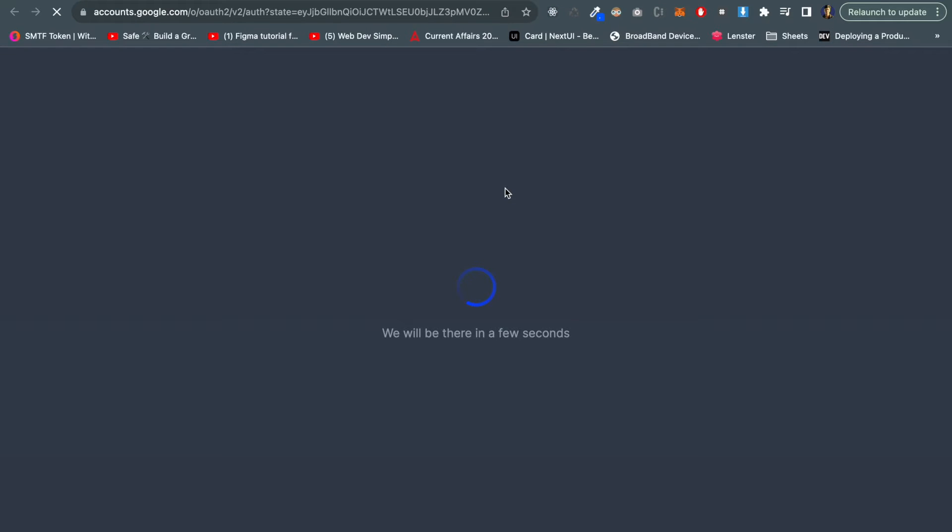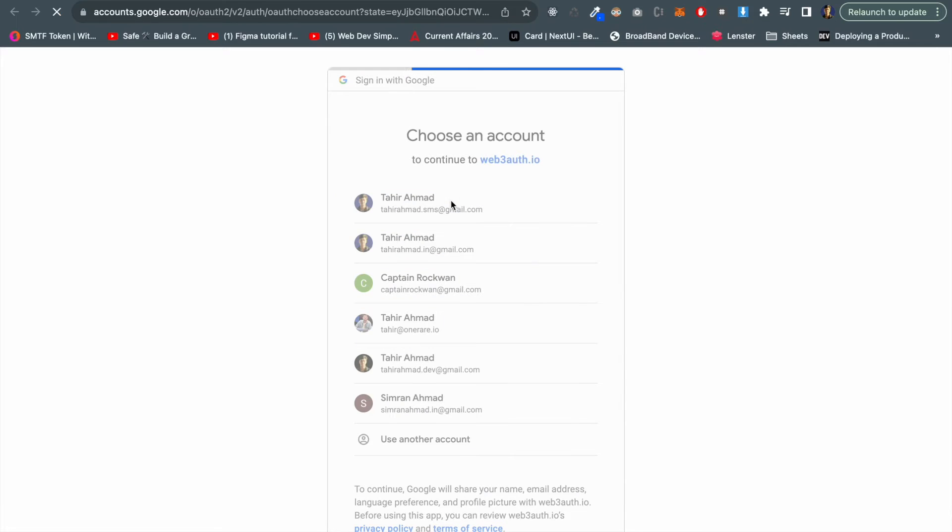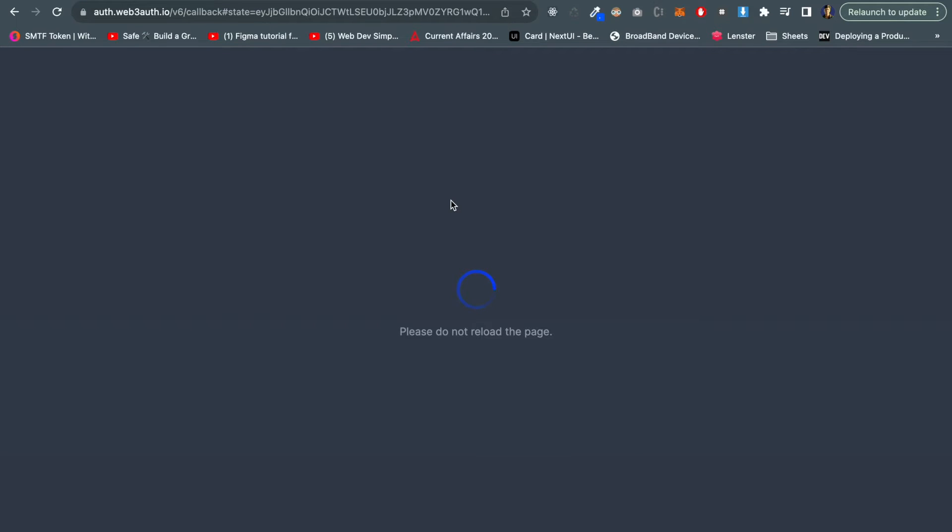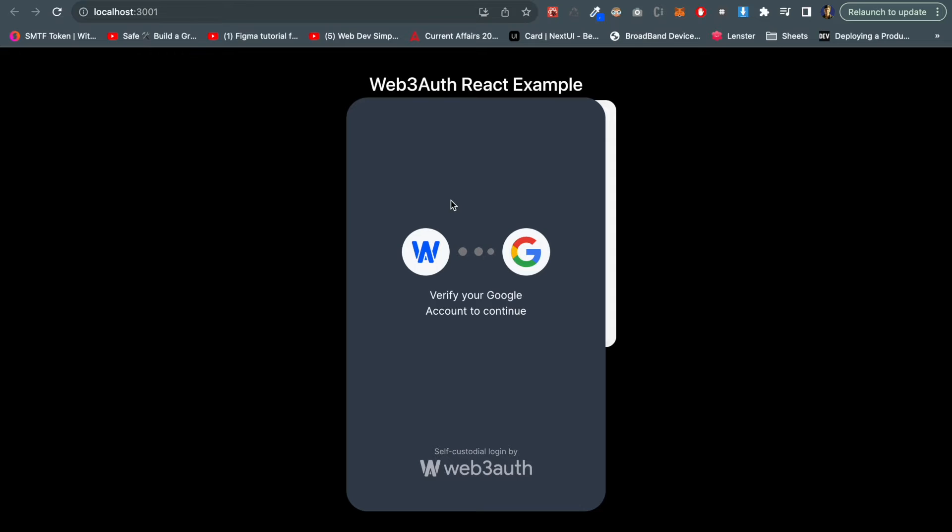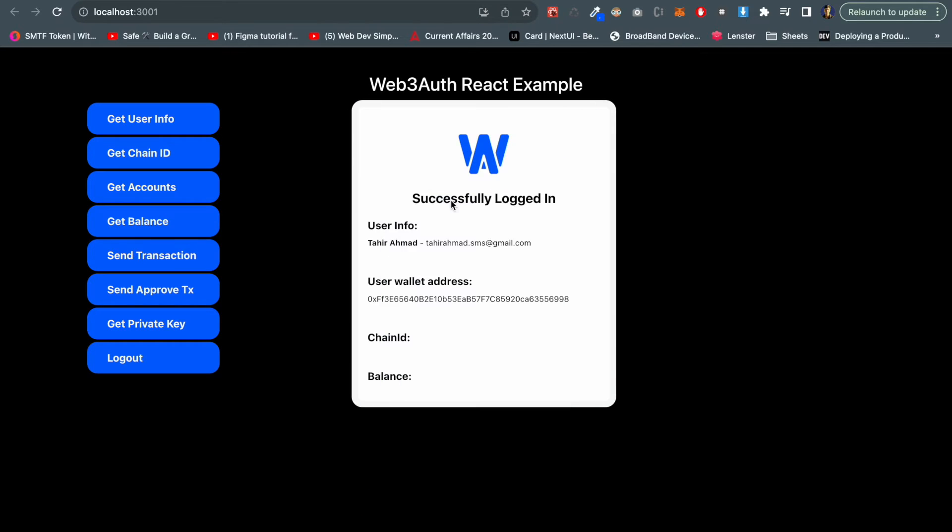It's authenticating my Google account. These are my accounts, I'm choosing one out of it, and it's verifying. Finally we are now connected.